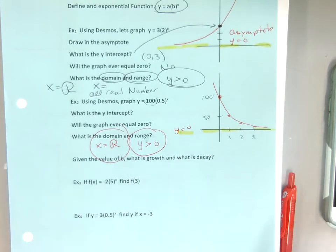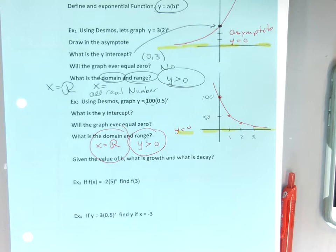Here's what I know: if it doubles, doubles, doubles — it's going to grow. If it's half, half, half — it's going to decay. If the base is bigger than one, it grows. If the base is a fraction less than one, it decays. This one is definitely growth.